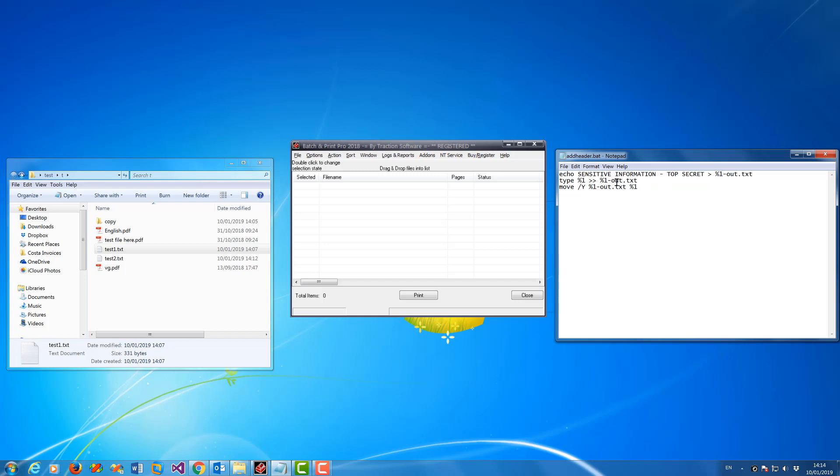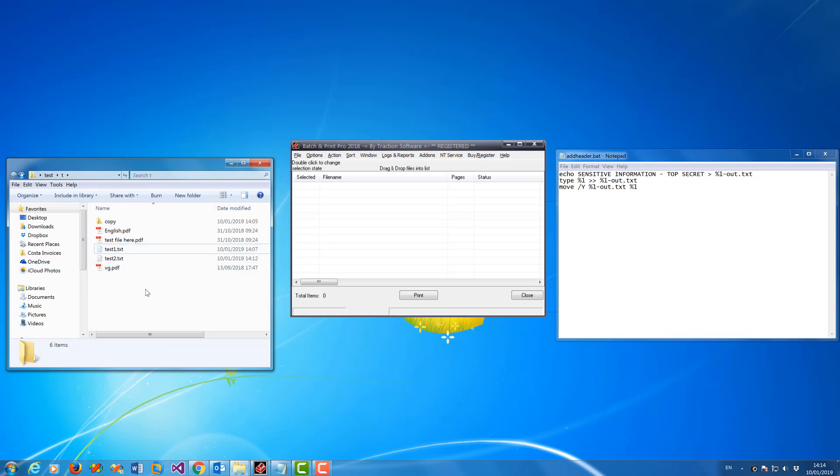Then it moves it back to the original file name. So it will overwrite your original files you have here, so please keep a backup copy if you want to use them for something else. Now this does this before printing, and then it automatically prints. Now to set this up you need Batch and Print Pro.